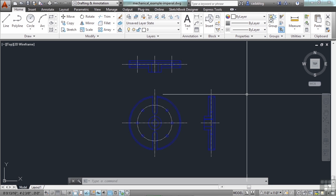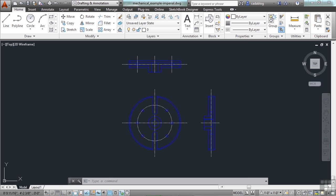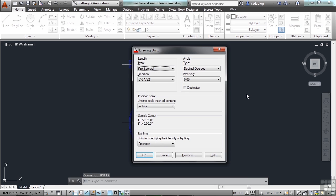To do it, just type in units on your command line. This will bring up your drawing units window.